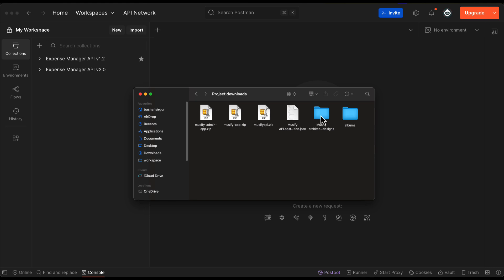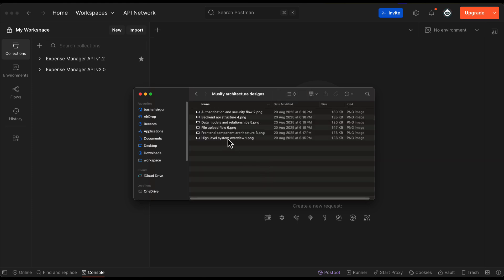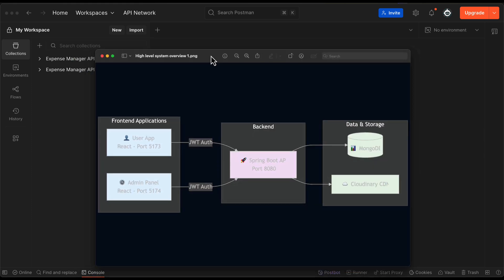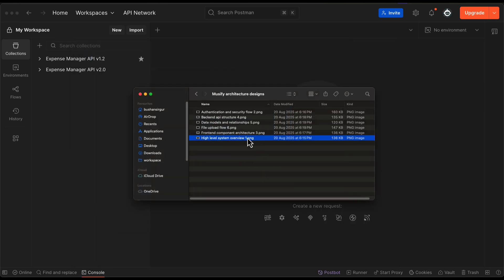Let me show you the Musify architectural designs. The very first is the high-level system design overview, which gives us the entire application overview — the frontend application, backend application, and the database. The frontend will talk to the backend API through JWT authentication, and the backend will communicate with the MongoDB database and also with Cloudinary for image storage as well as audio storage.